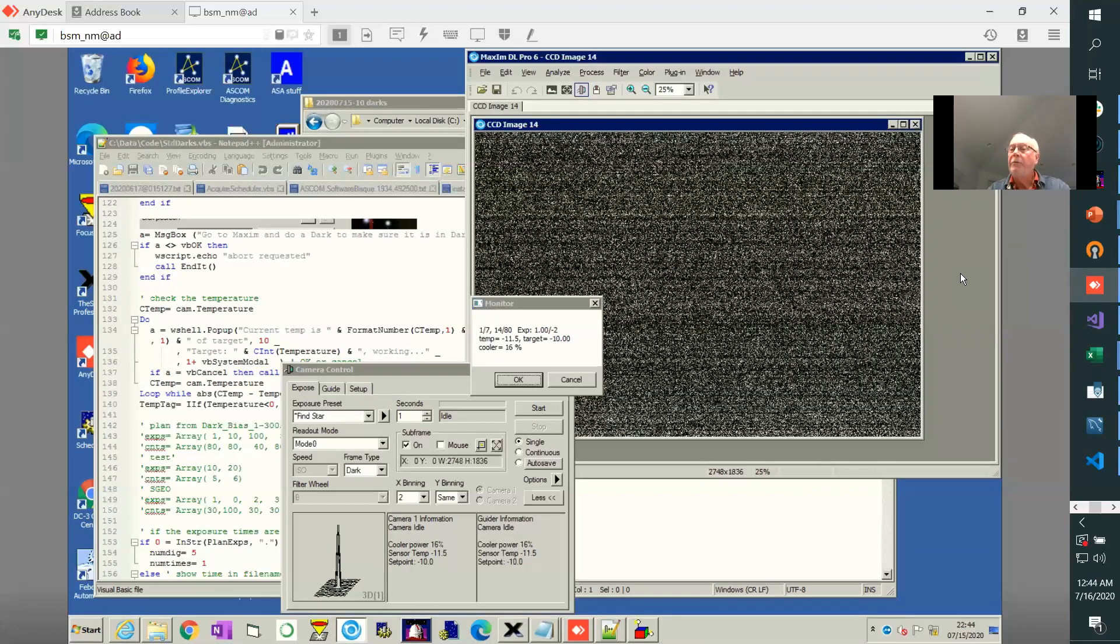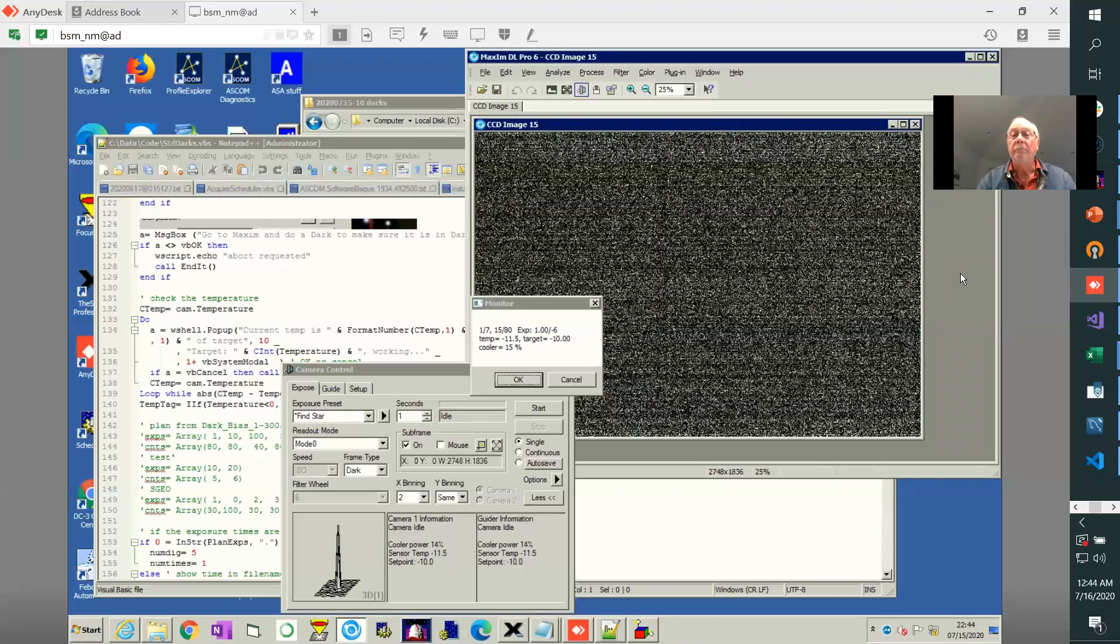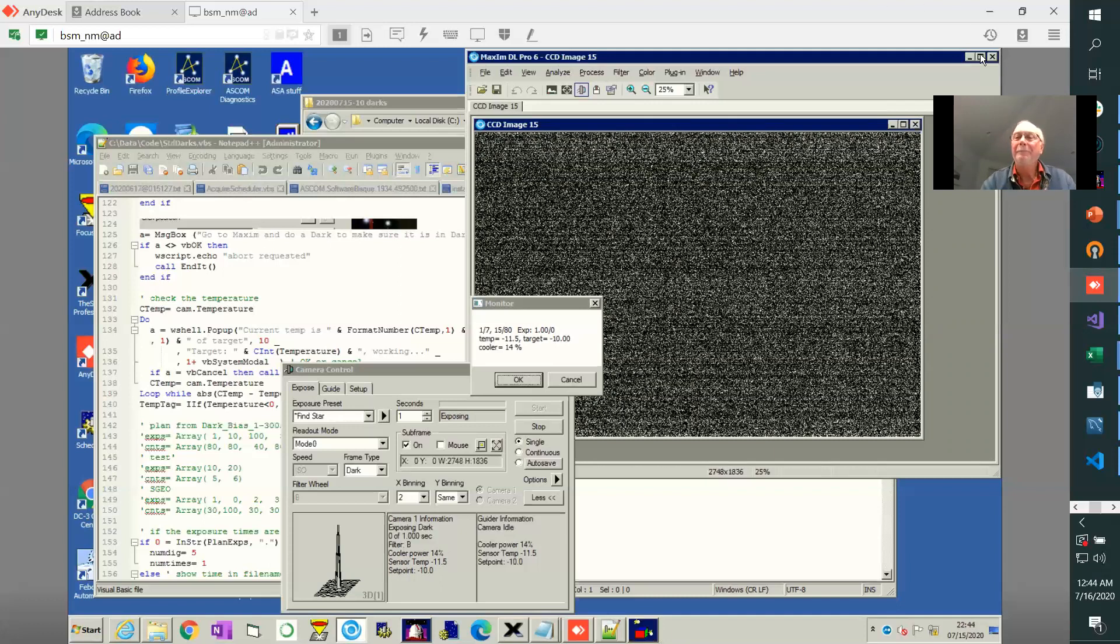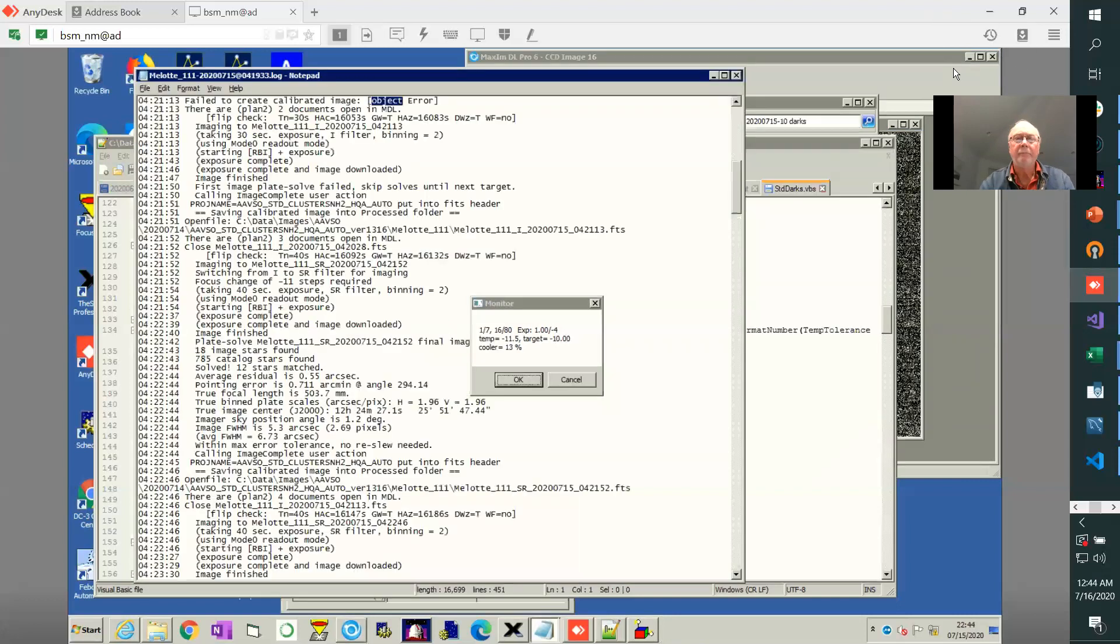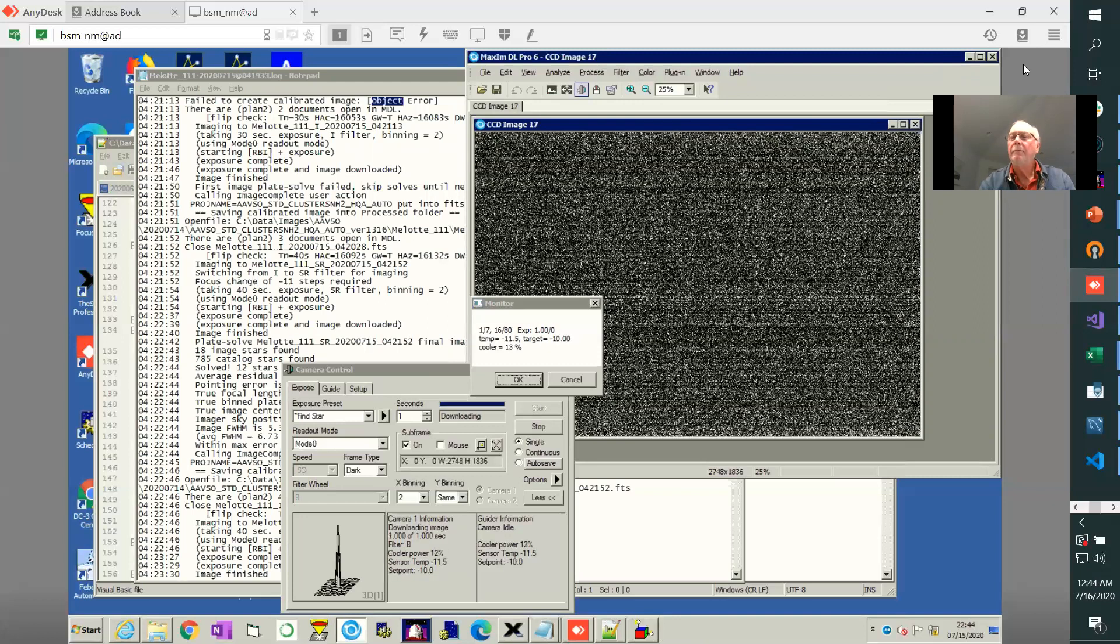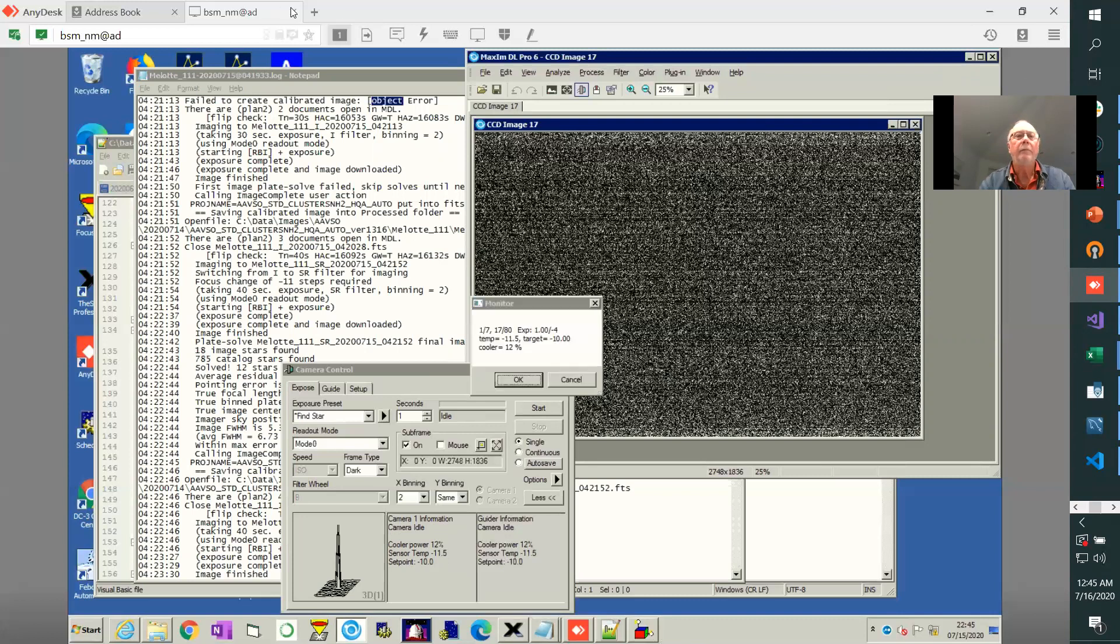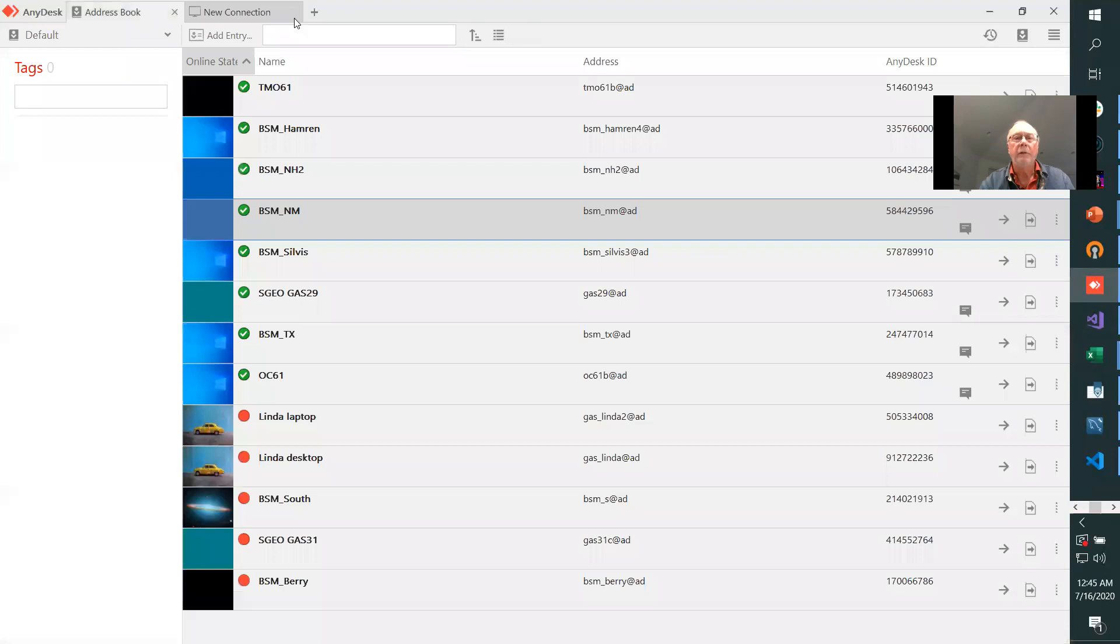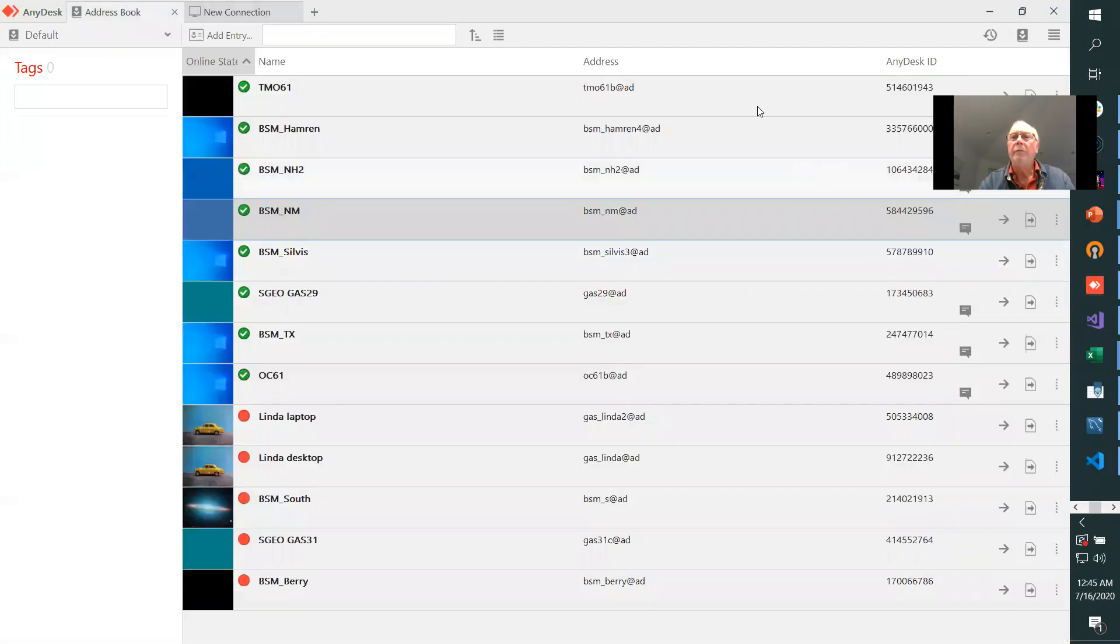So that's what's involved in running the standard darks VBS script. Hope it's useful to you. You're always welcome to ask questions. And I'll try to help. Good day. I mean, good night.